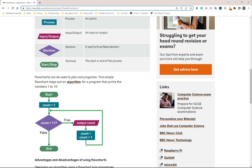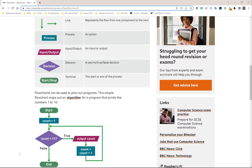Then this loops back around just after we said count equals one — so it adds one to count. Count is going to be equal to two, comes back around, count is equal to three, comes back around, all the way back around. Finally, once count is not less than 11 — so count is maybe equal to 11 or 12 — it's going to say false and the program is going to end. That's typically how it works.